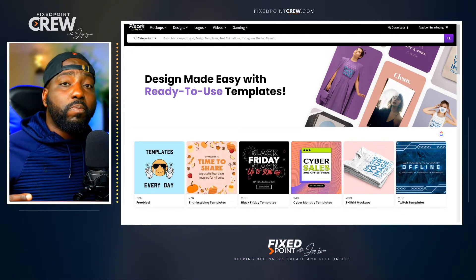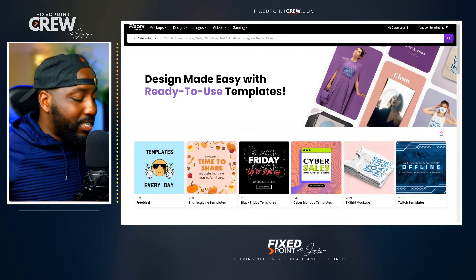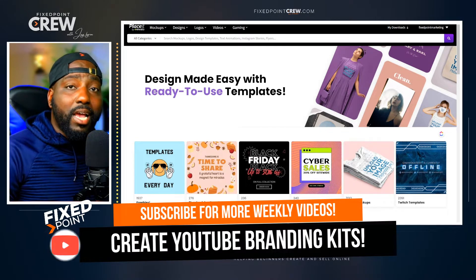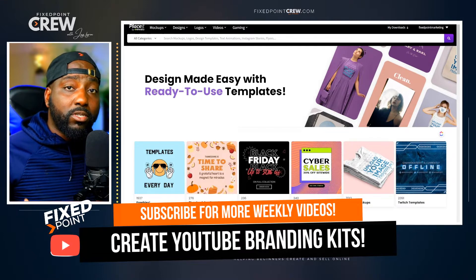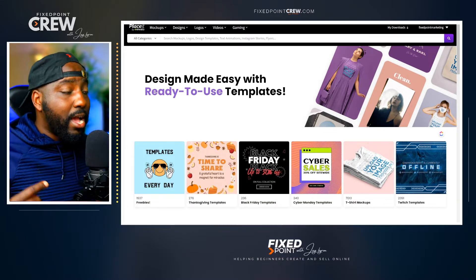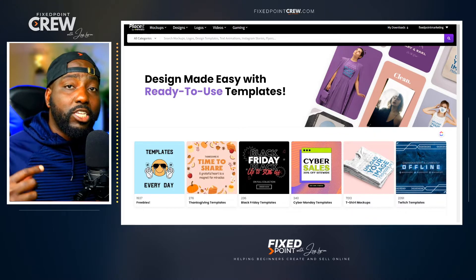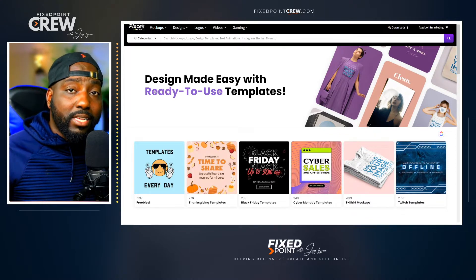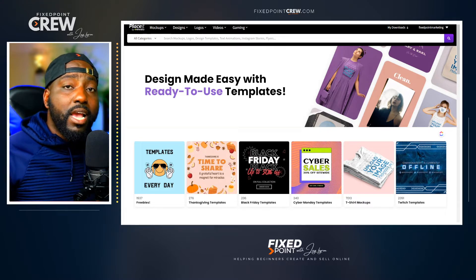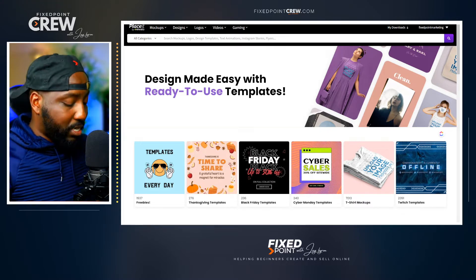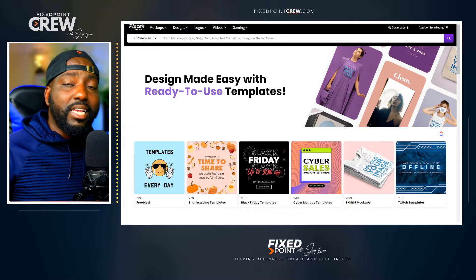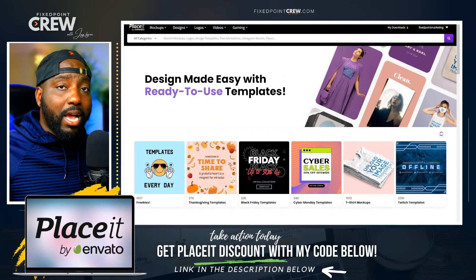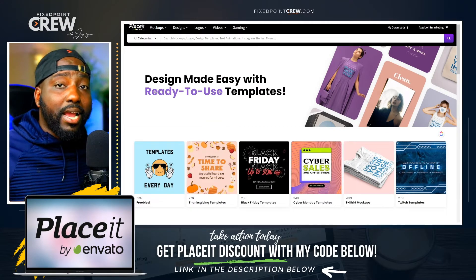We are back in the Placeit app today. If you're new to Placeit, I've done two other videos teaching you exactly how to create print-on-demand t-shirts by creating unique designs and also using real mockups to list your designs on Etsy. But today I'm going to teach you exactly how to create YouTube branding kits, which are selling all over Etsy and on platforms like Fiverr. Check out the Placeit link in my description box below.